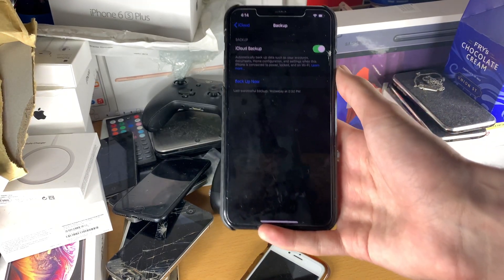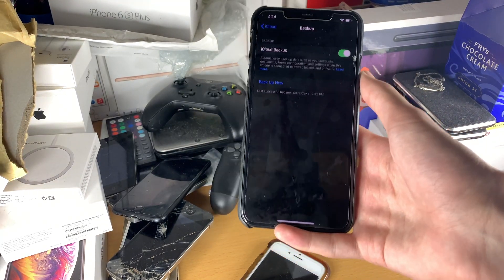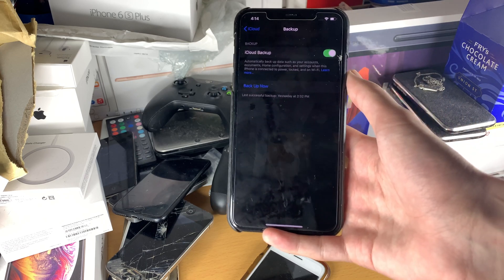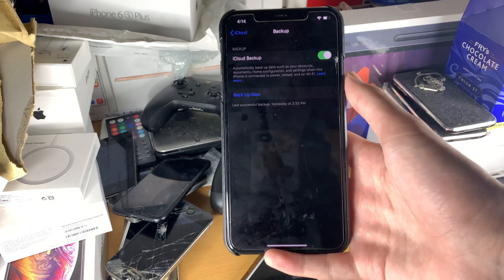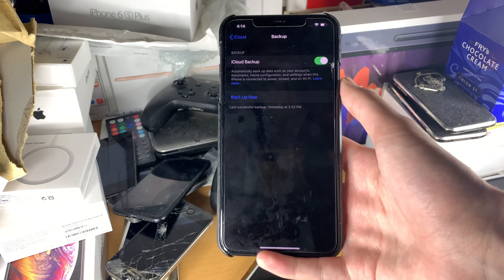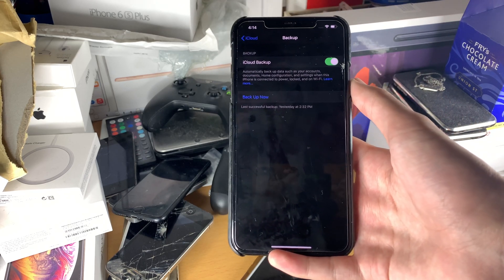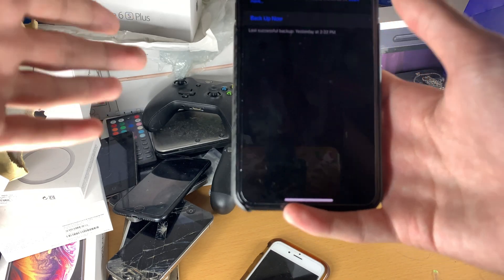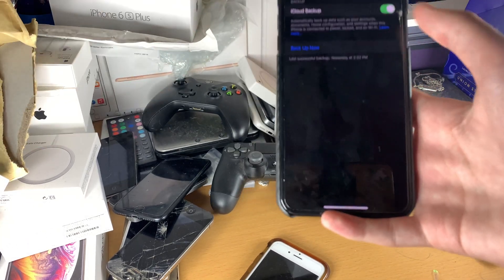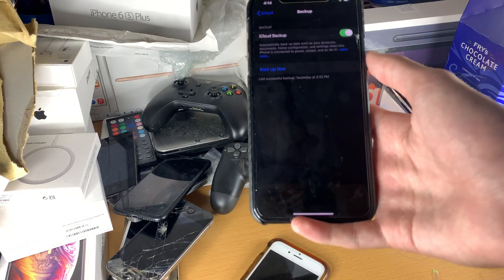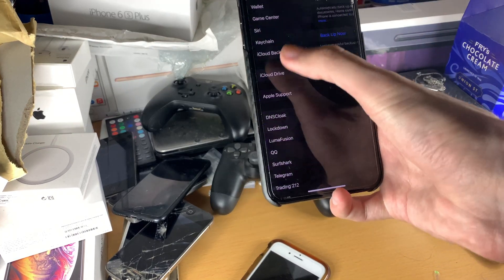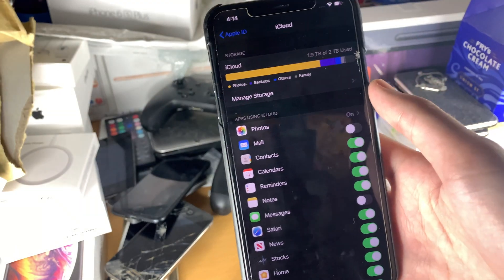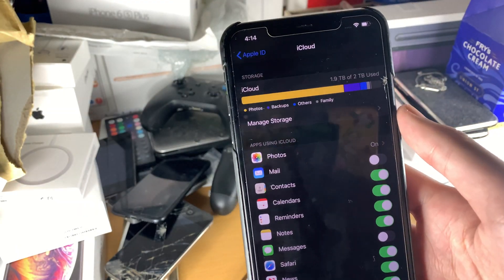The process might take a couple of hours depending on how much data you have. You might also see a prompt about backing up — what that means is you do not have enough storage left in your iCloud account.